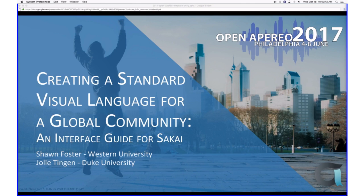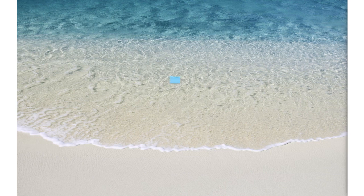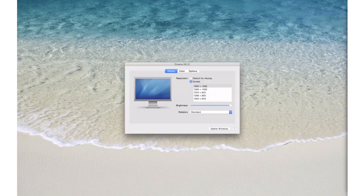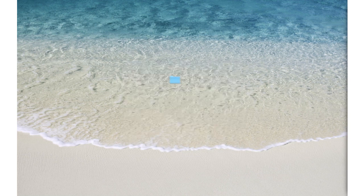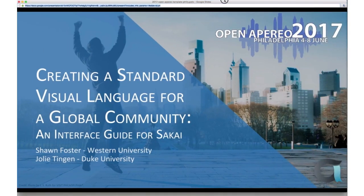I wanted to first open up and see if anybody has any announcements they'd like to share. Hi, this is Neil. Before I share announcements, let me see who's on the call — maybe somebody else will want to share first. Looks like you're the big winner, Neil.